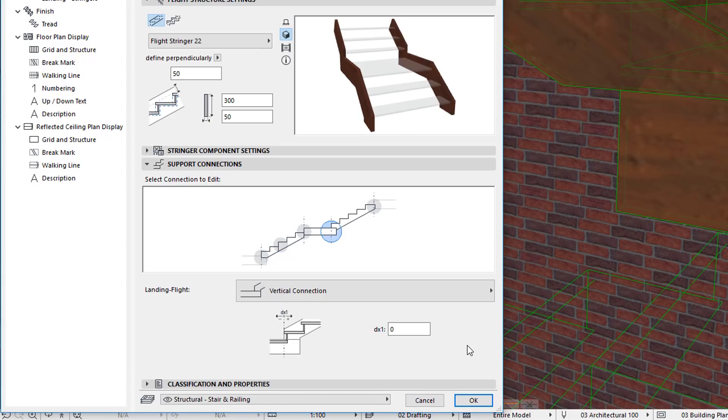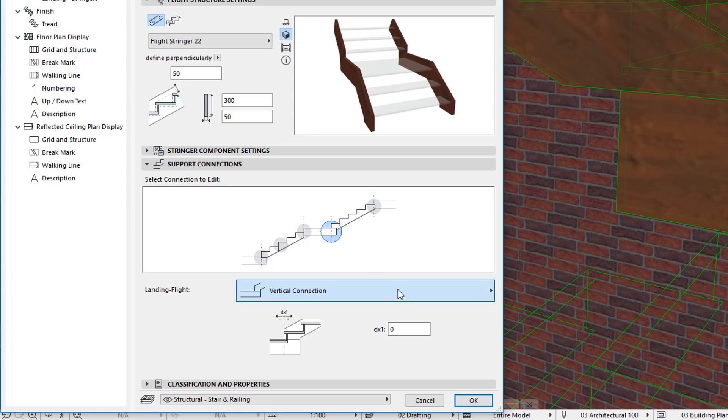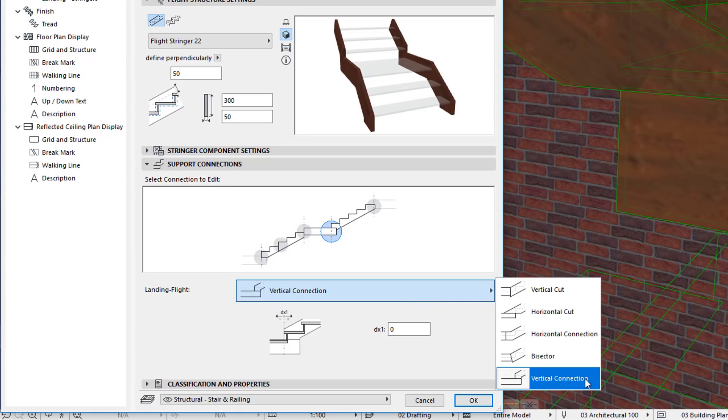Finally, for the Stringer Only Structure Type, one new option is available for Landing Flight Connections: the Vertical Connection option.